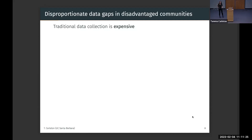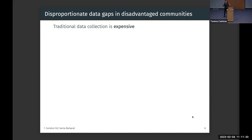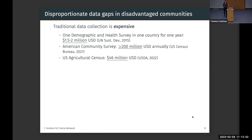The basic reason for these gaps is that data collection is expensive. One demographic and health survey — one of the main ways we survey women and children in developing countries — costs around $2 million per country per year. Here in the US, we have a comprehensive annual survey costing over $200 million every year, and our agricultural census costs $46 million. These are numbers out of reach for many economies around the world, particularly where problems are the most pressing, such as places facing increased climate change risks with very poor data.